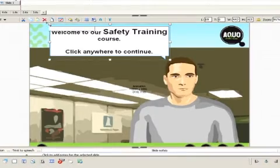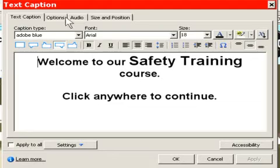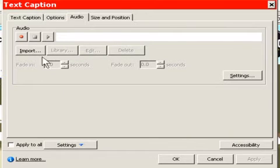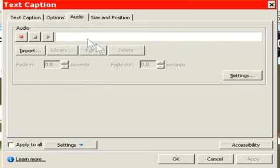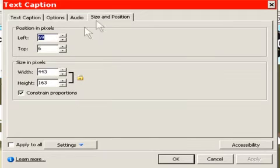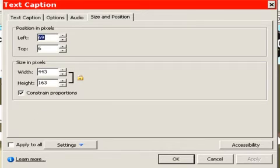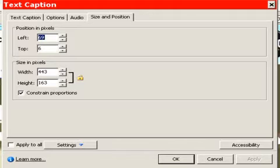Now let's go back into the caption. Under audio, here we could actually import or record audio right into this caption. And then we can also change the size position. We can lock and make everything proportional as far as our sizing.